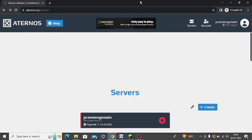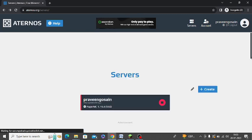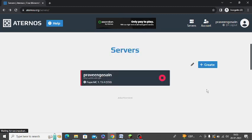First of all, you need to open Eternos.org and sign up with an email ID and password. After that, you need to login and click on Servers. Then there is an option of Create. You can see there is an option of Create here. Just click on this Create button and it will create a server for you.